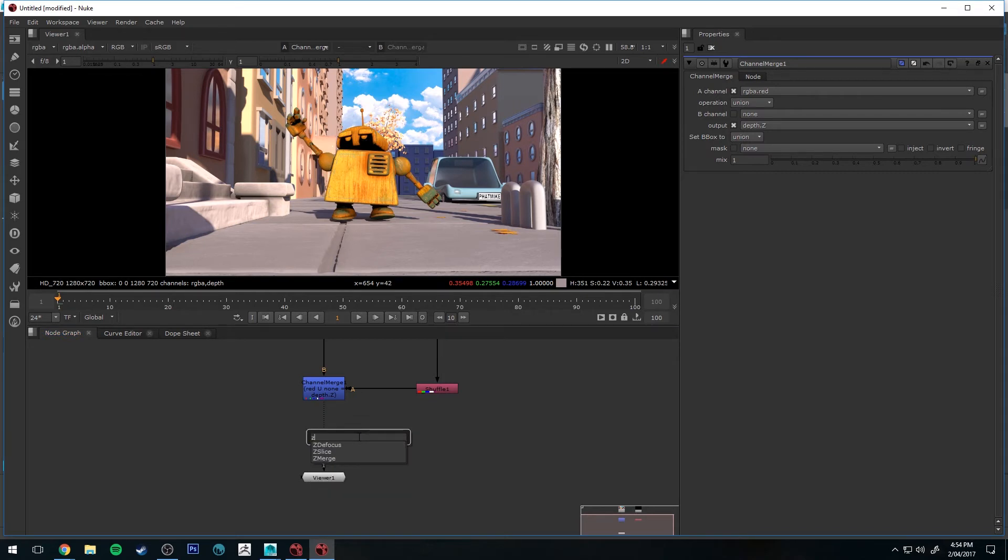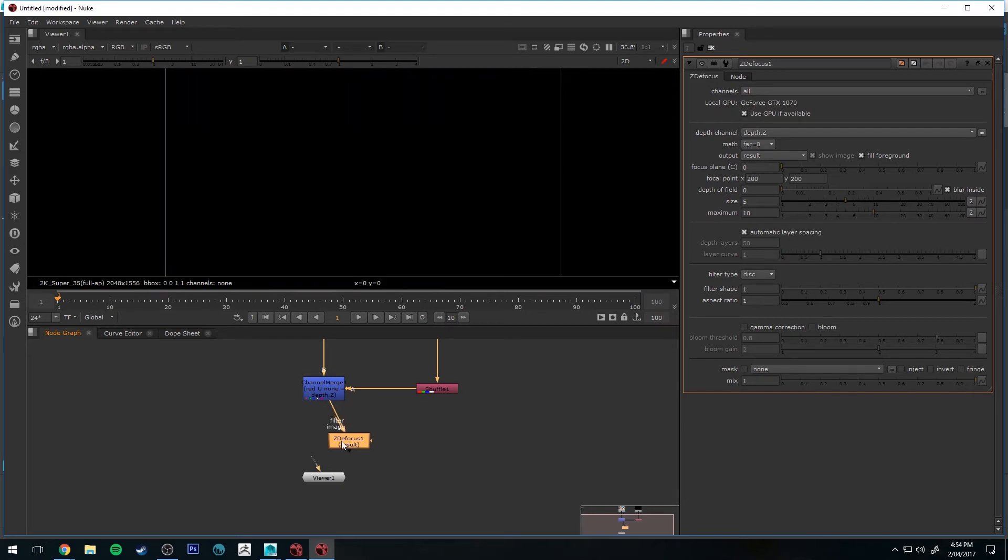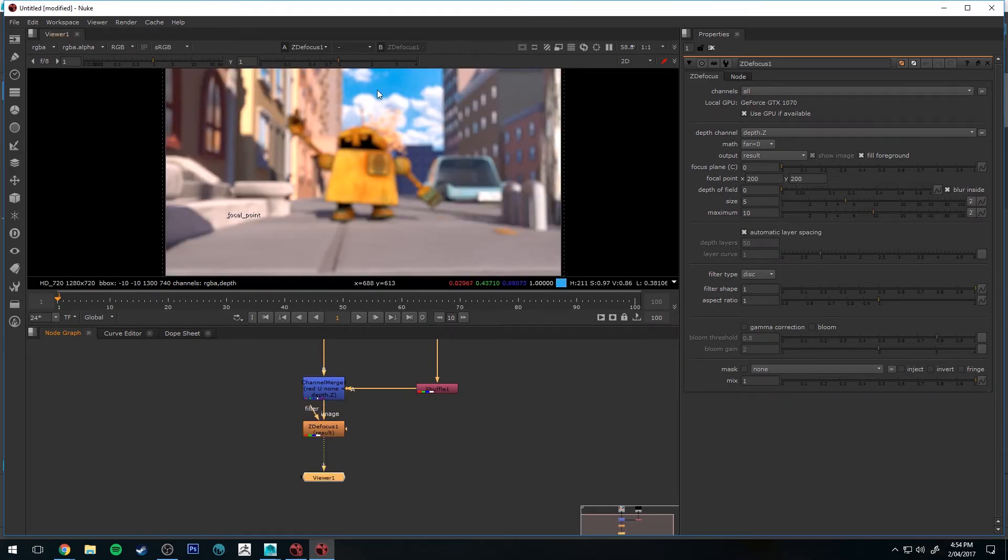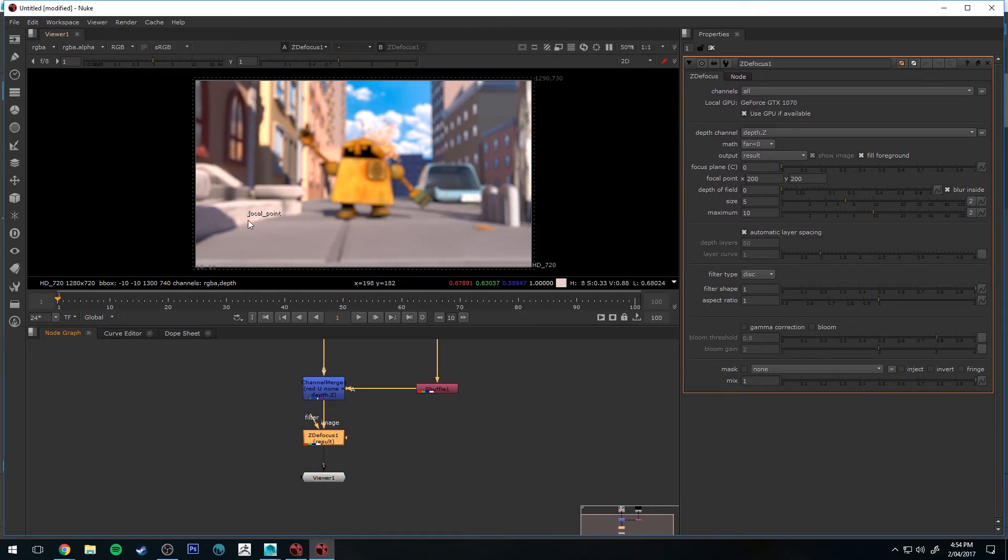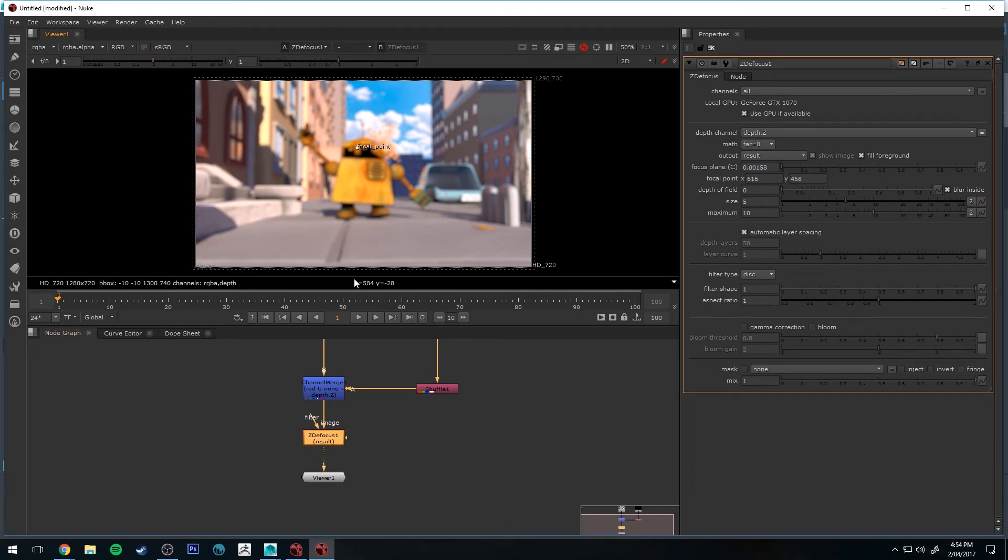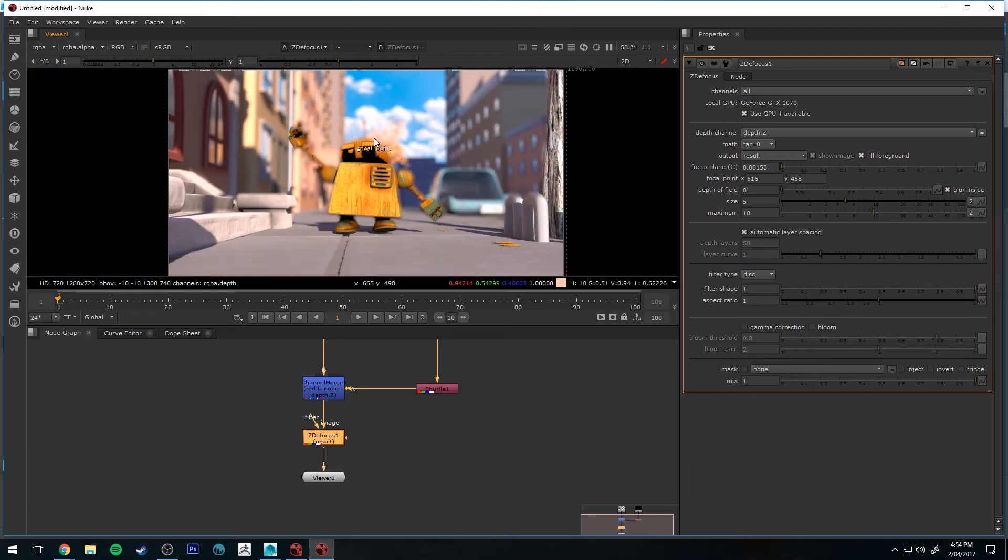Tab, and then type ZDE, and you get Z Defocus. And the image is going to connect up to there. And then if you just select that node and tap 1 again, it's going to connect it to our viewer. And you see that everything's out of focus. So what we need to do is select our focal point here. And we'll just bring it on to the robot for now. And you'll see that's brought them into focus.